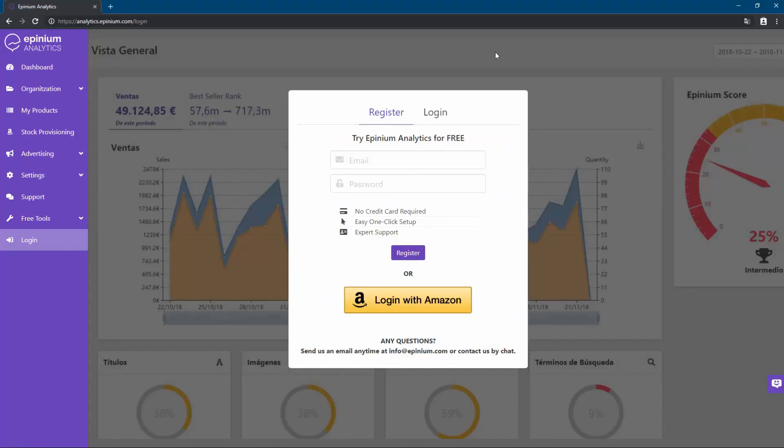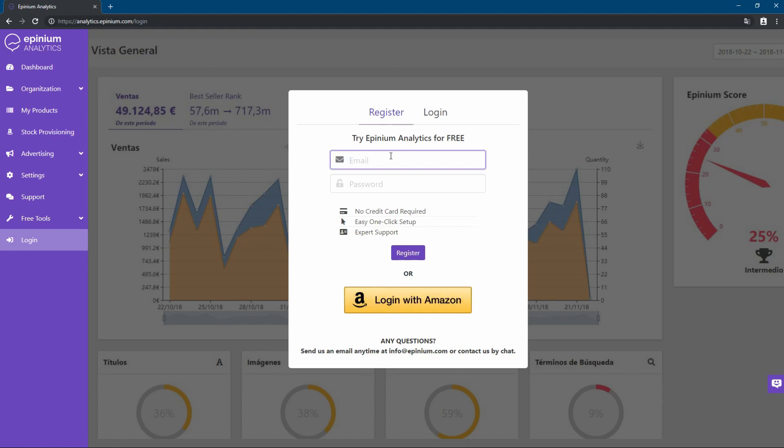In this section, we will register into Opinium Analytics and link our seller account. We have two methods: with the form or with our Amazon account. For this tutorial, we will use the form.